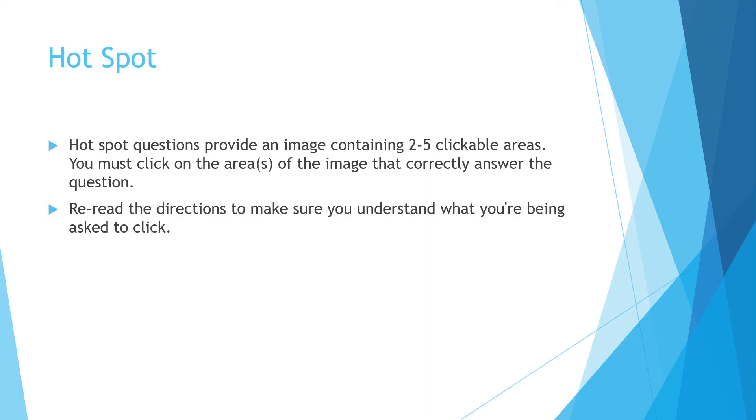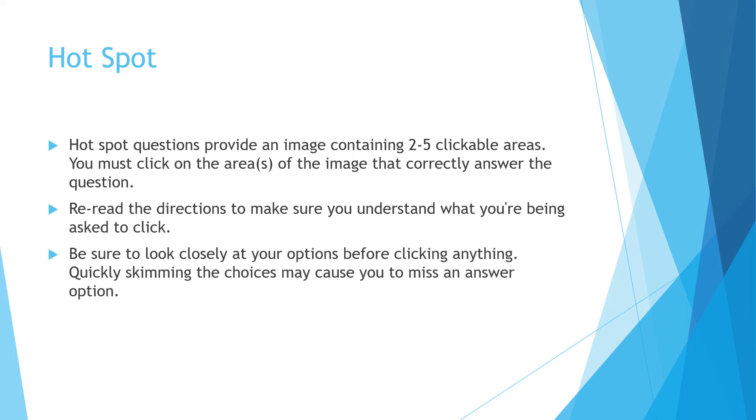Make sure you reread the directions so you understand exactly what they're asking for and what they're asking you to click on. And look closely at your options before you click anything. If you quickly skim your choices, you may miss something. So just be sure how you want to answer before you click on anything in the diagram.